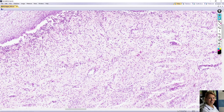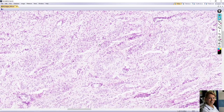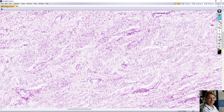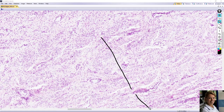The muscular layer is organized into two sometimes distinct layers: intermingling smooth muscle layers — an inner circular layer and an outer longitudinal layer. Approximately here on the slide, the inner circular layer and outer longitudinal layer can be distinguished.